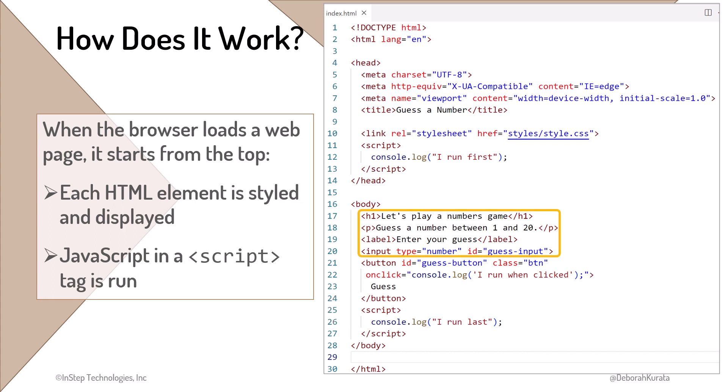If this HTML or style class syntax doesn't look familiar, consider revisiting the HTML and CSS prerequisites for this course. We'll cover the JavaScript syntax in this course. Now, let's see this code in action.